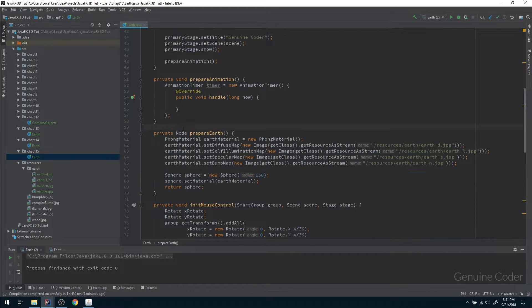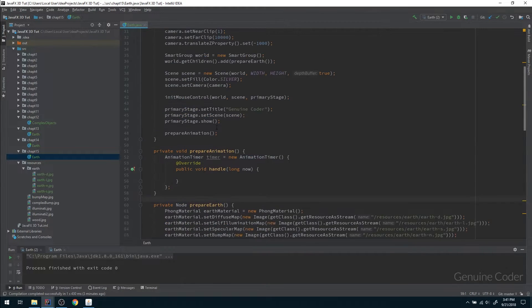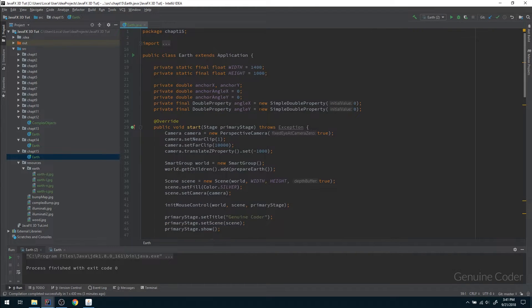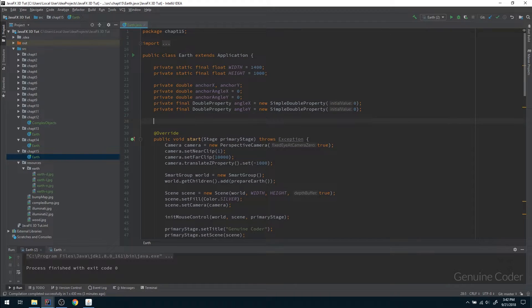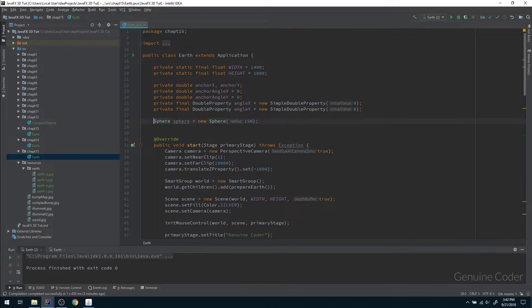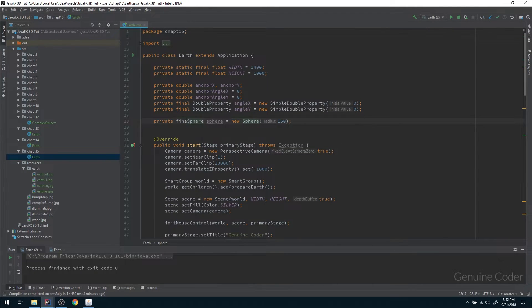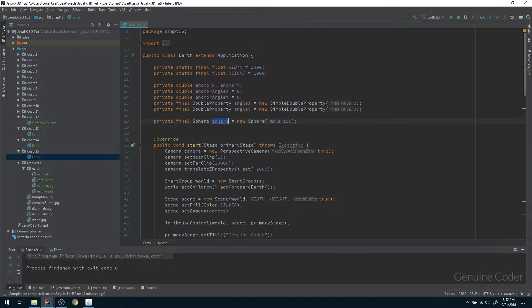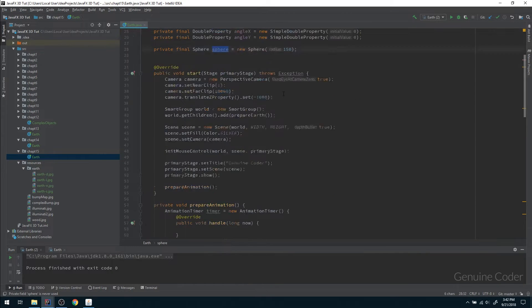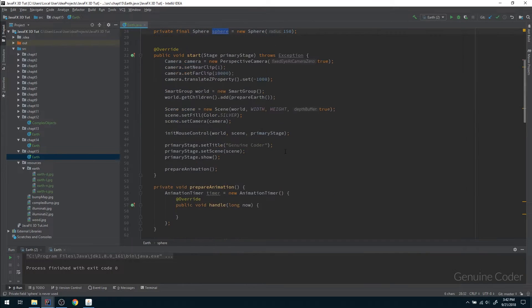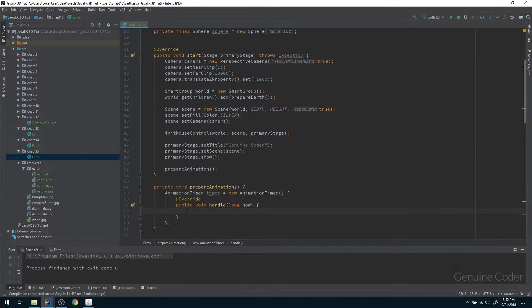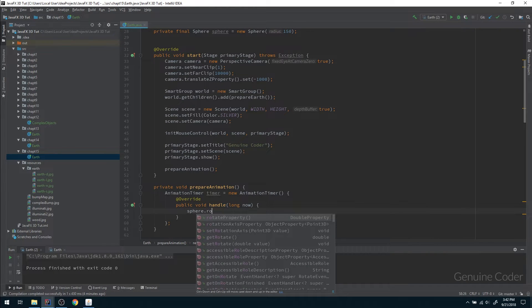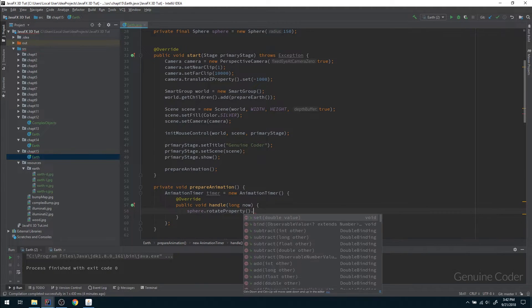In order to provide the rotation effect we have to have a connection to this sphere, so we need to make it available as a class instance. Now it is visible all over the class.